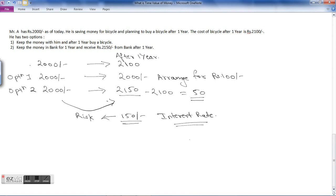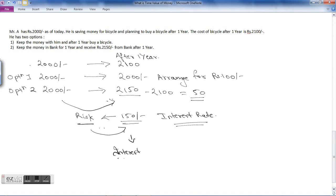For that risk, the bank is rewarding him with 150 rupees extra after one year. This rewarding for risk is known as interest. So he has to decide whether to take the risk and keep the money with the bank, receive 2150, and have additional funds — or keep the money with himself and arrange for rupees 100 after one year. If he is ready to take the risk, he will receive 2150, pay 2100 for the bicycle, and have an extra 50 rupees. This risk reward of additional 150 rupees is known as interest. In the next session we will learn about what interest is and the different types of interest.